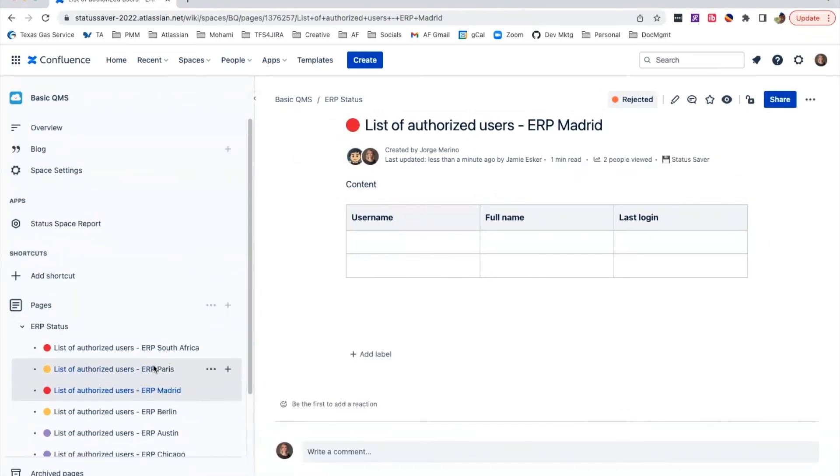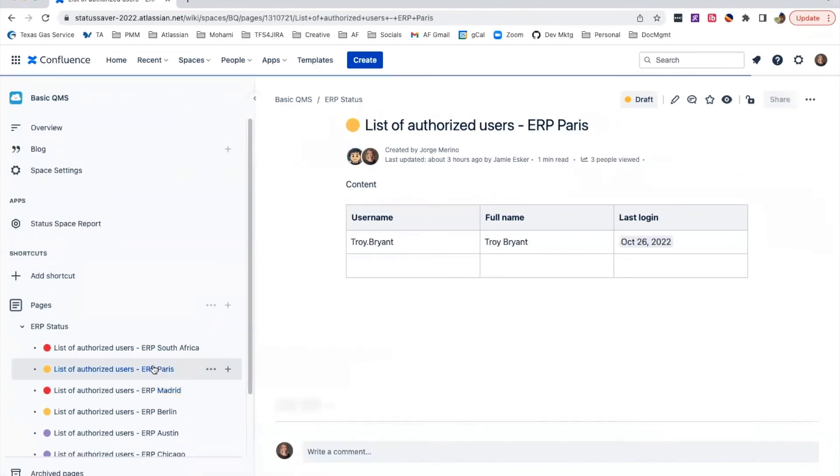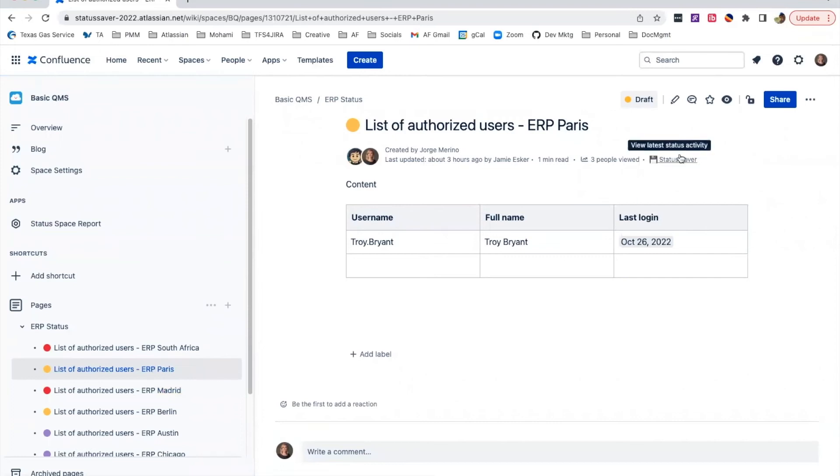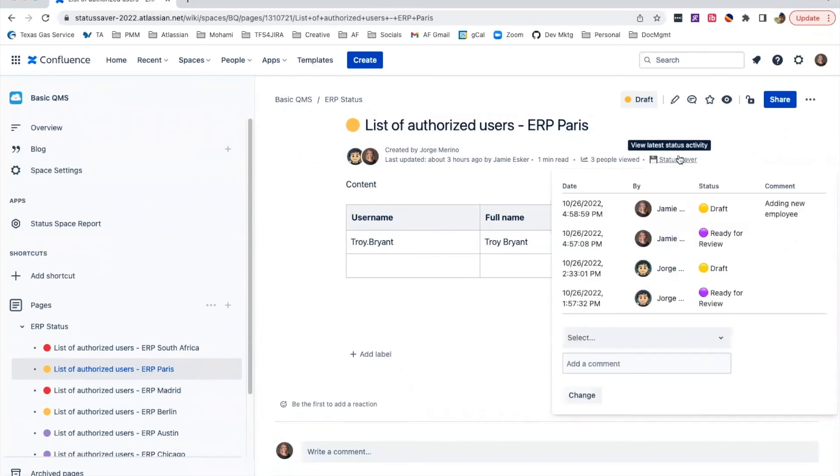You can also view the page's most recent updates, who made them, when they made them, and any added comments by simply clicking Status Saver in the byline.